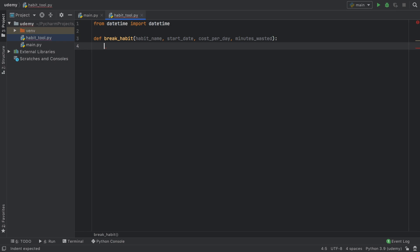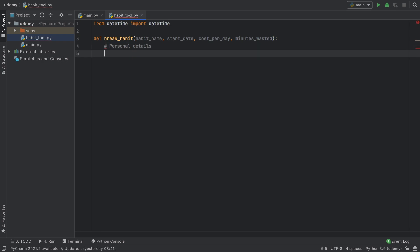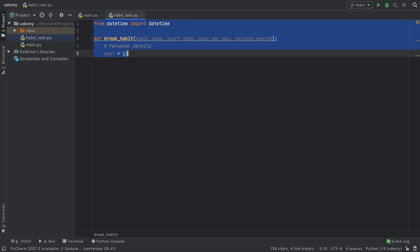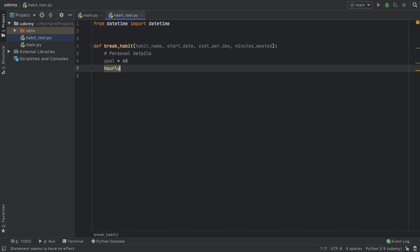The first thing we're going to do is add a comment called personal details. Right under this we'll define a goal variable — the total number of days you want to try to break your habit. I set the default to 60, because after 60 days you've probably overcome the habit. We also need to define an hourly wage so we can accurately represent how much money we're saving. For myself I valued my time at about 30 euros an hour.